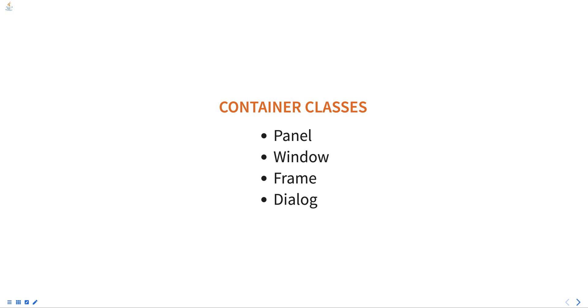All these container classes are subclasses of container class which provides methods for adding and removing components. Hope this was helpful. Thank you for watching.